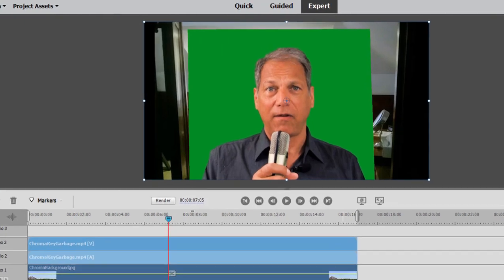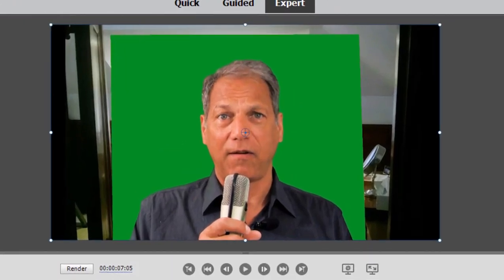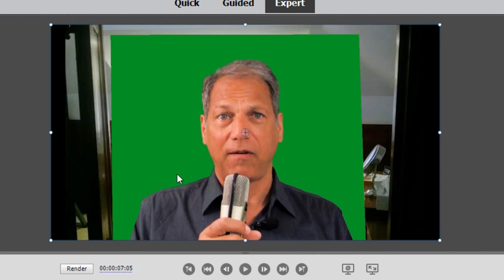And as you know, with chroma key or video merge or whatever effect you're using, when a keying effect is applied, this green screen or blue screen or whatever screen you're using behind your actor will become transparent. And it will reveal what's on video track one.